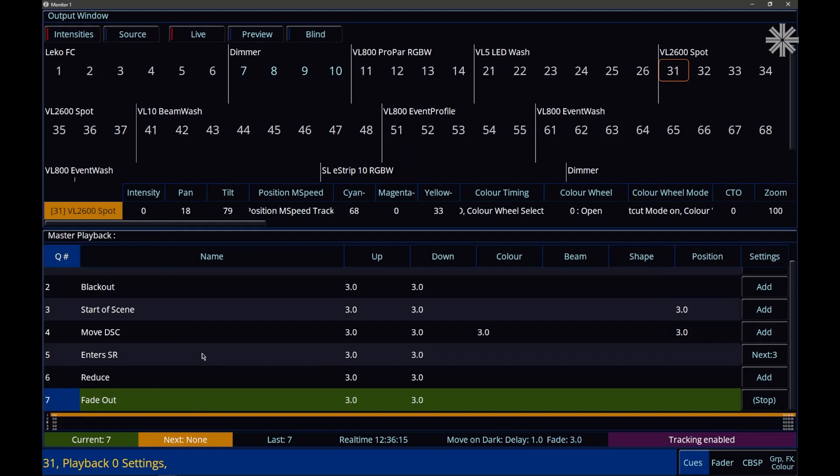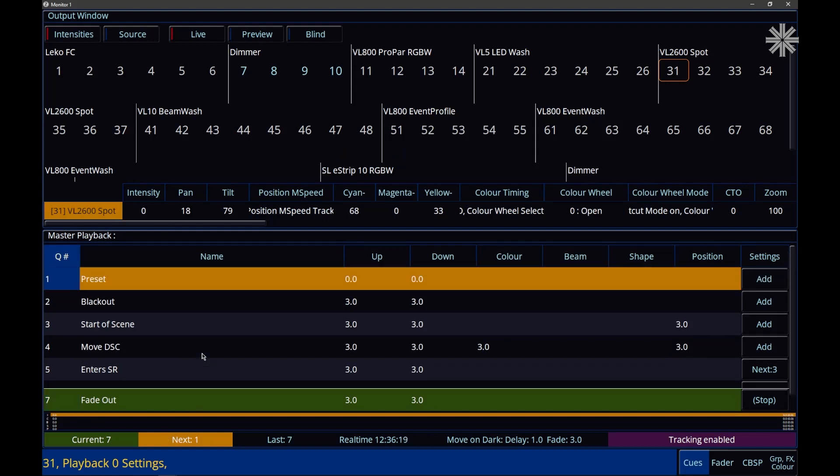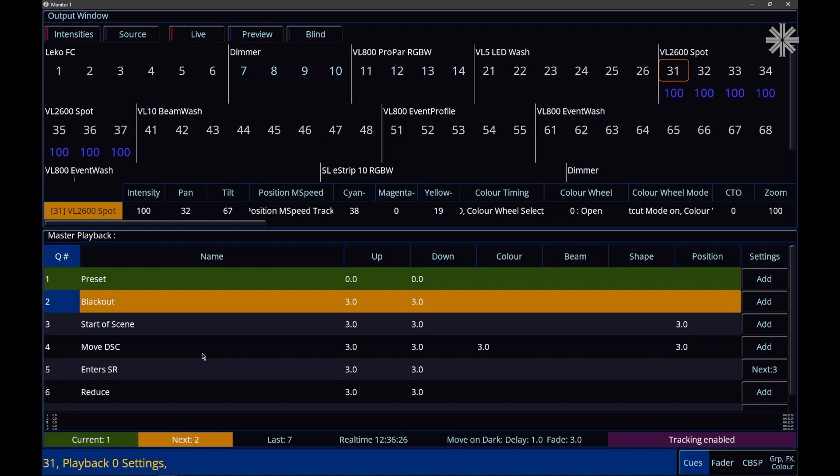Pressing Go again has no effect. If we were to press the down arrow on a keyboard, you'll notice that queue one does become the next queue again, meaning pressing Go will take us back to queue one.